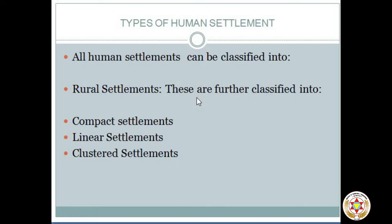Linear settlements are found in the villages of Odisha, Andhra Pradesh, Gujarat, and parts of Rajasthan. The third is a clustered settlement. In a clustered settlement, houses are situated in clusters of two or more huts in their own fields. These houses belong to a single close family group, such as a father and his sons. Similar clusters are situated at a distance from each other.